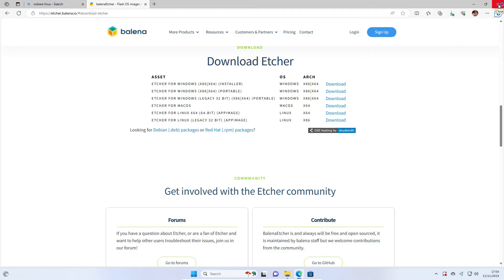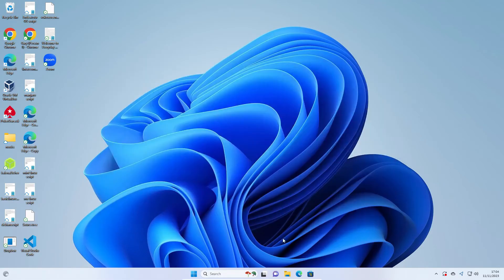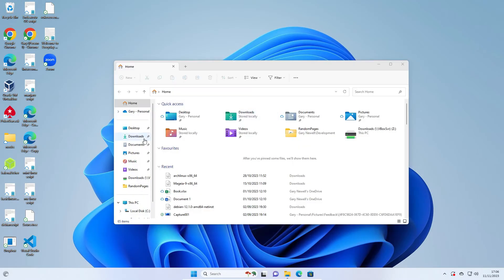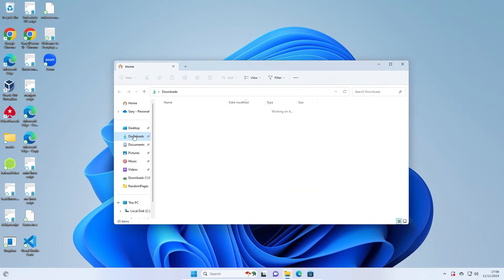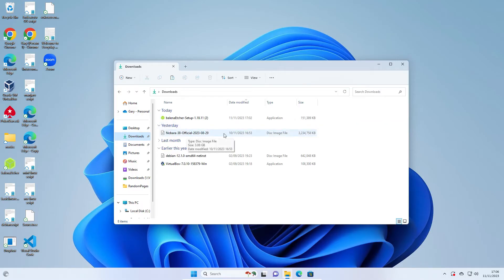When the Nobara ISO and Balena Etcher have finished downloading, you can close the web browser and open up Windows Explorer. You can either click this icon here or press the Windows and E key at the same time. If you go to the Downloads folder, you'll see Balena Etcher which we've downloaded, and your Nobara has been downloaded.